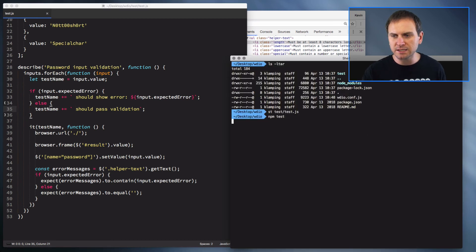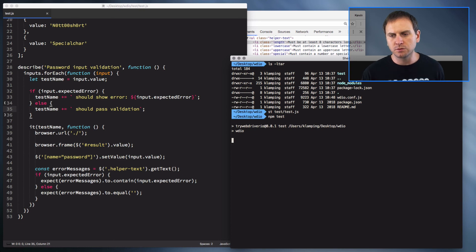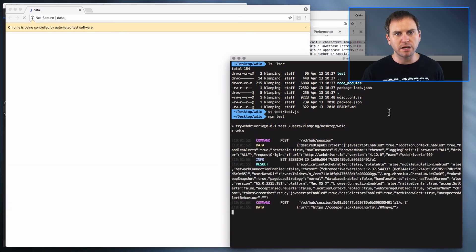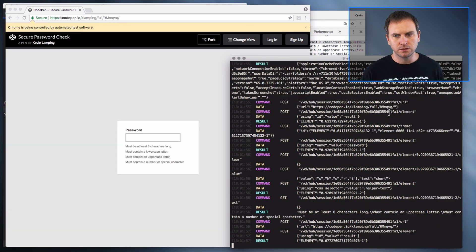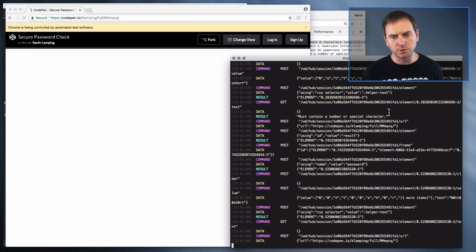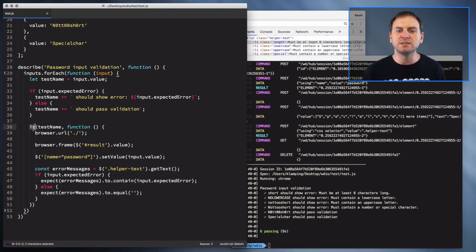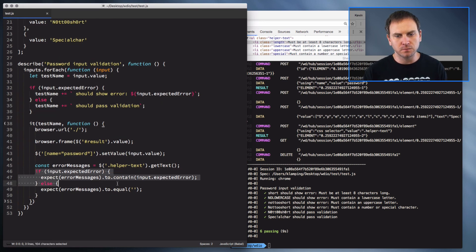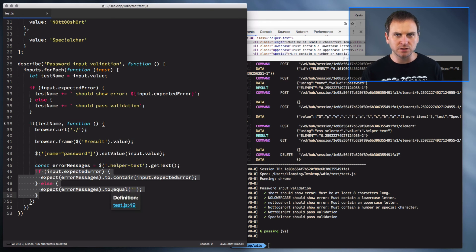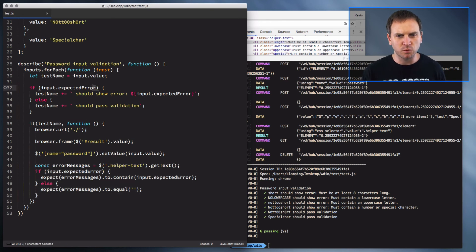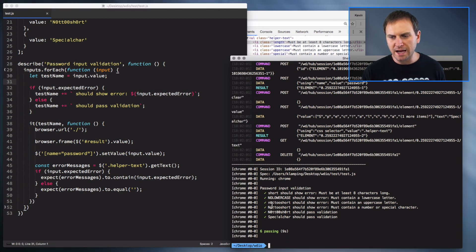So I'll just do npm test because I have that script set up, and it's going to try and run — there's our browser popping up. So there's short, no lowercase, not too short, not too short with capital N, and our valid ones. We have six passing tests with that, even though we only wrote one test case in general. We just added a little bit of conditional logic to do one or the other based on whether expectedError is provided on the input. And we have six passing tests. So that's how that works.